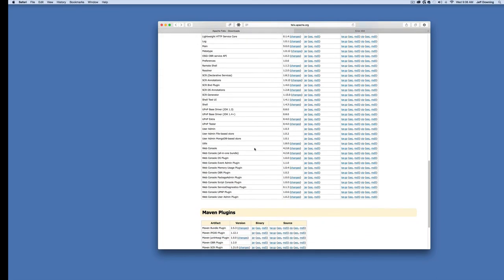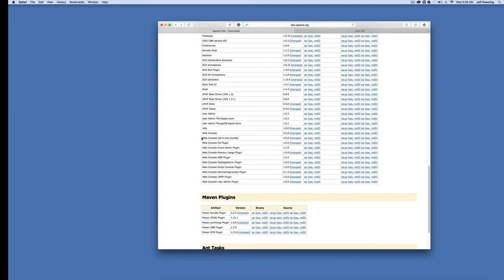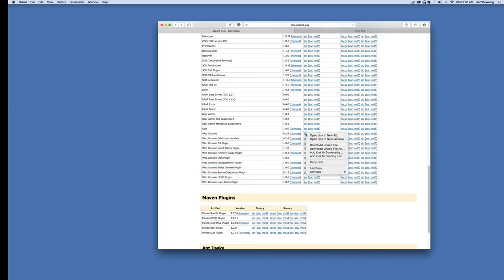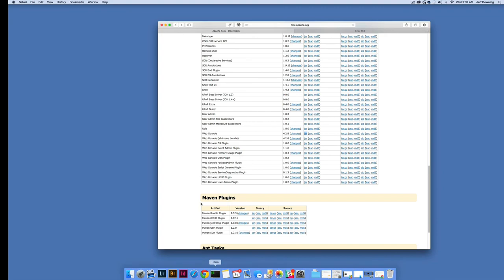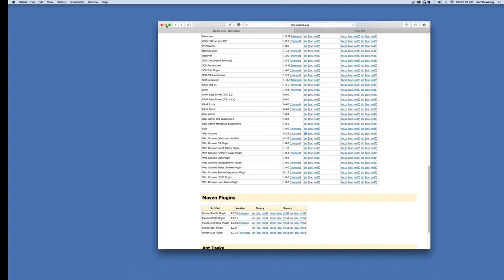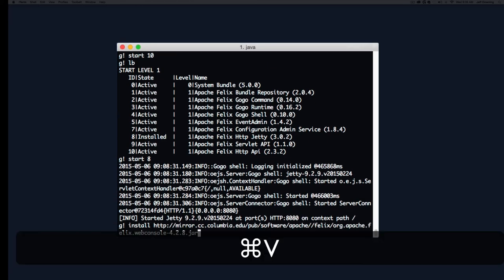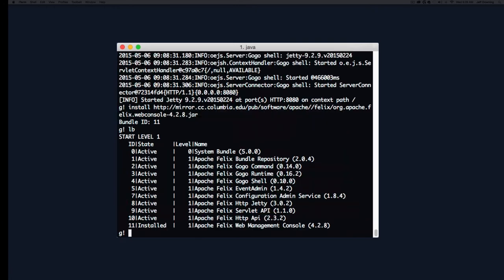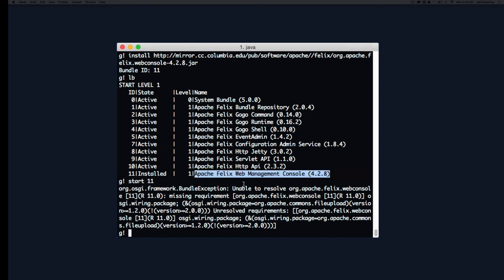Now all we need to do is find the web console all-in-one bundle at the bottom. This manages and puts all dependencies in for you rather than clicking them one at a time. We can copy the link to that bundle, come back, paste it in. We should be able to start that with no problems. And I lied to you. That's because that wasn't the all-in-one bundle. It says web management console 428, which is incorrect.